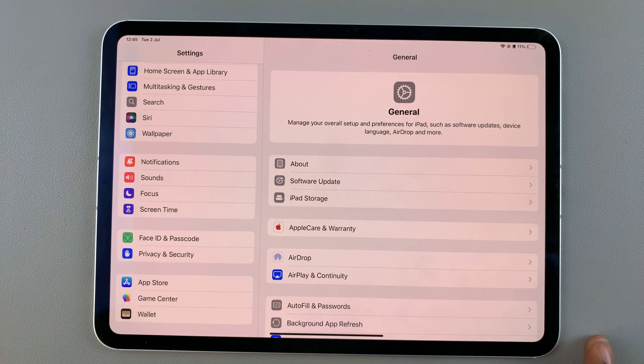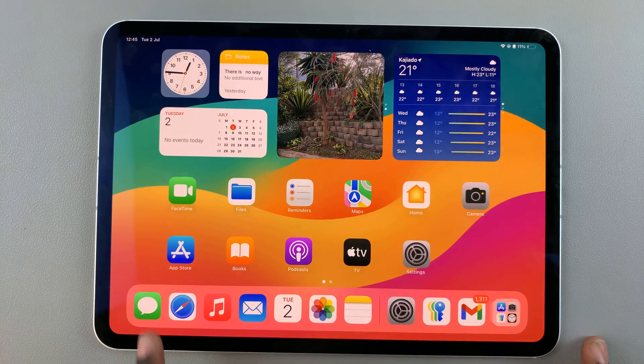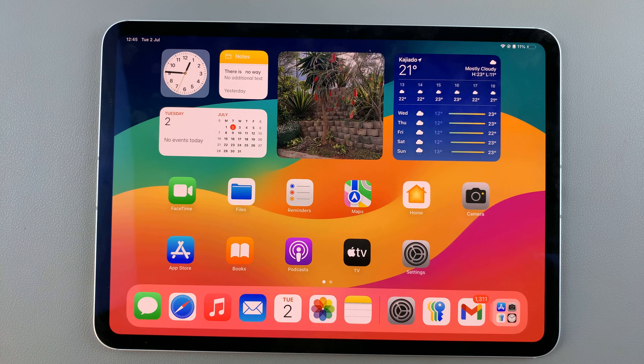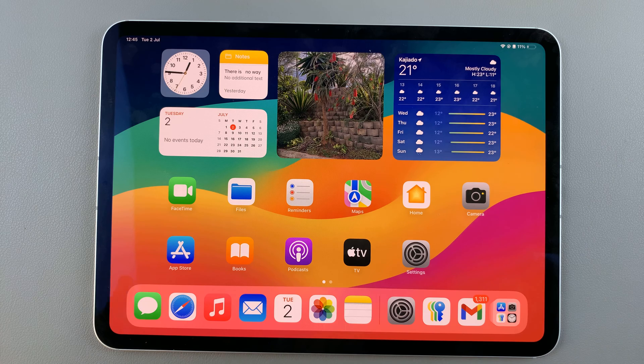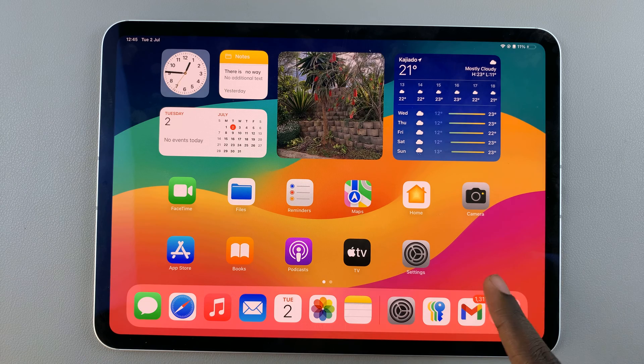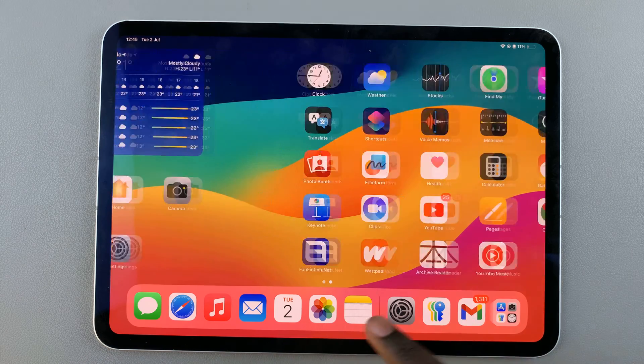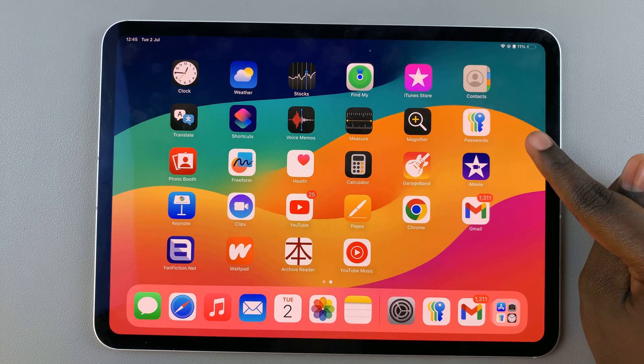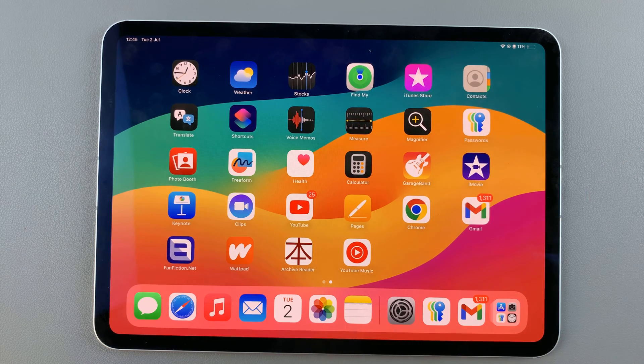With the iOS 18 update, it's slightly different. Once you've updated your iPad, you should see a new app called Passwords.